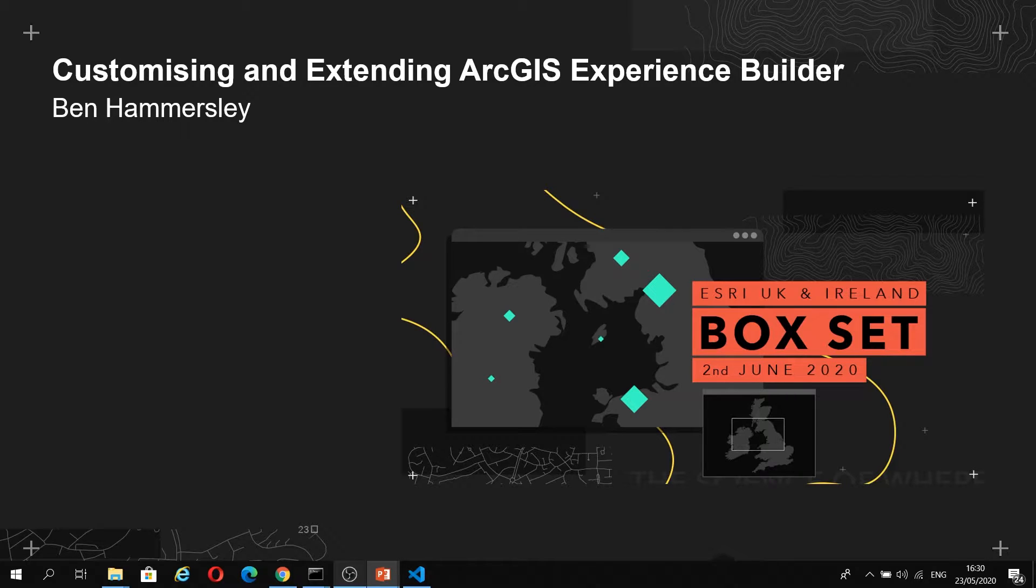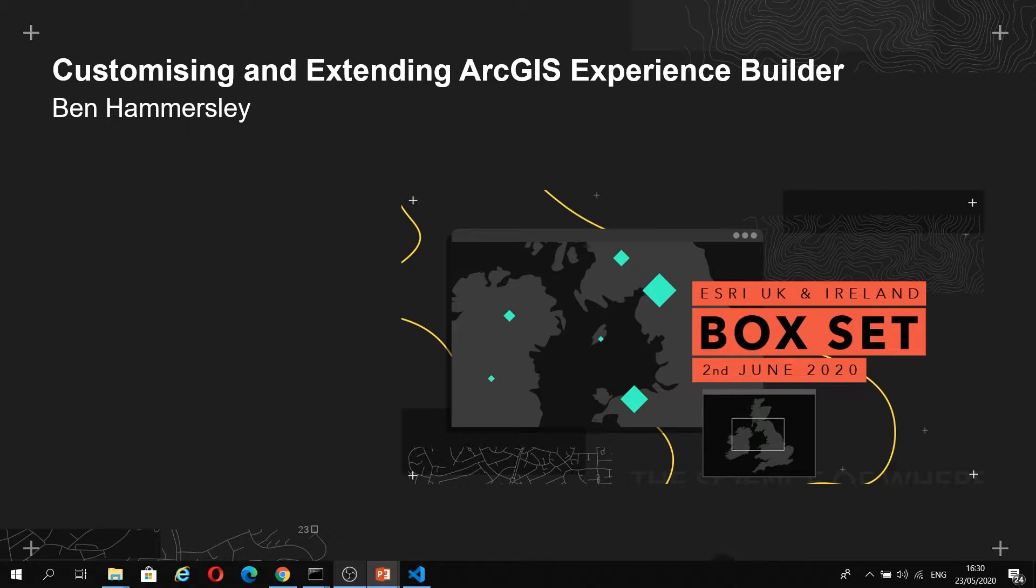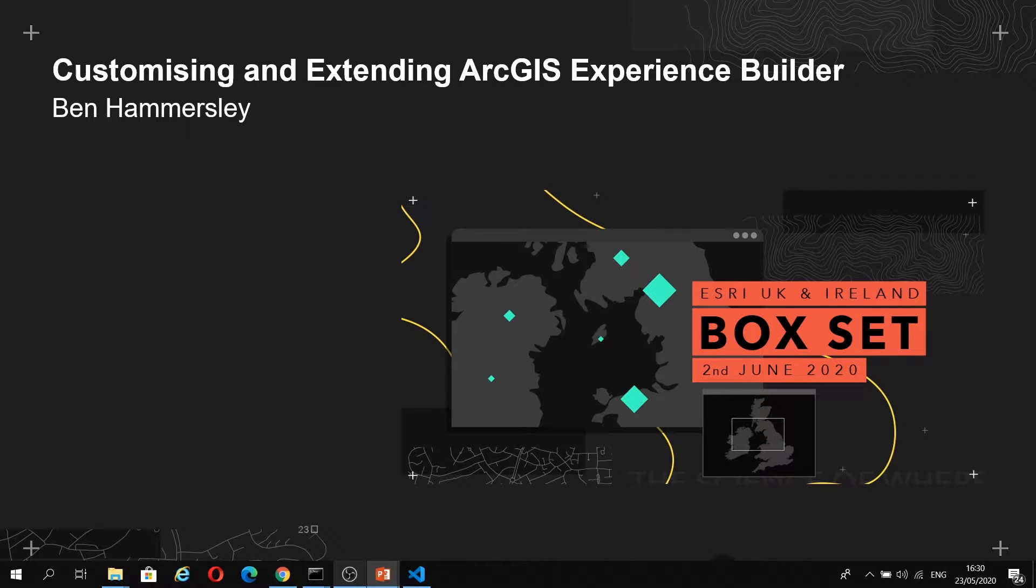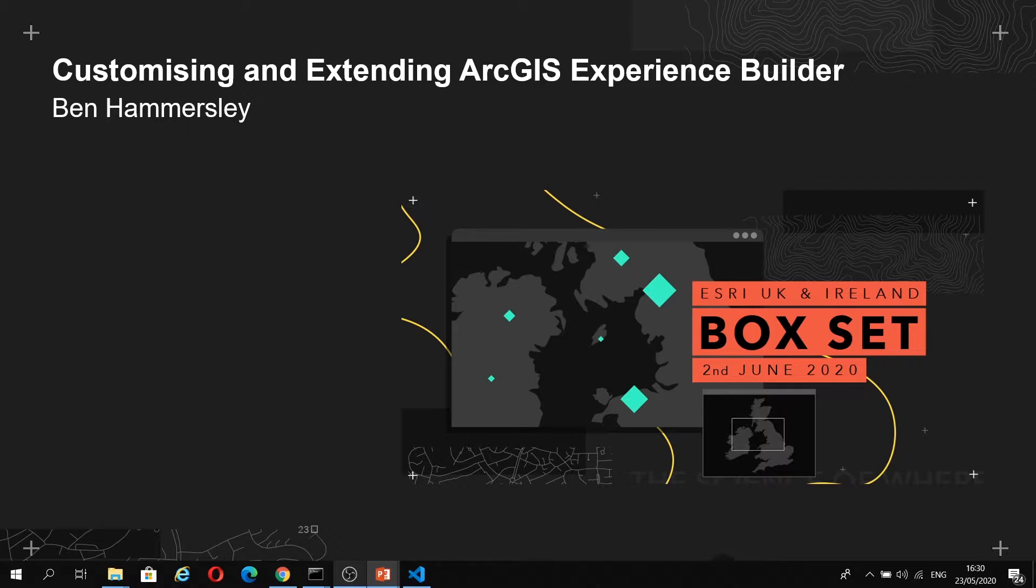I want to start by mentioning there are two versions of Experience Builder. We have the out-of-the-box version where users can build apps without writing any code, and then we have the Developer Edition which is essentially the same, but you can customize it by creating your own widgets and themes. This session will focus on the Developer Edition.